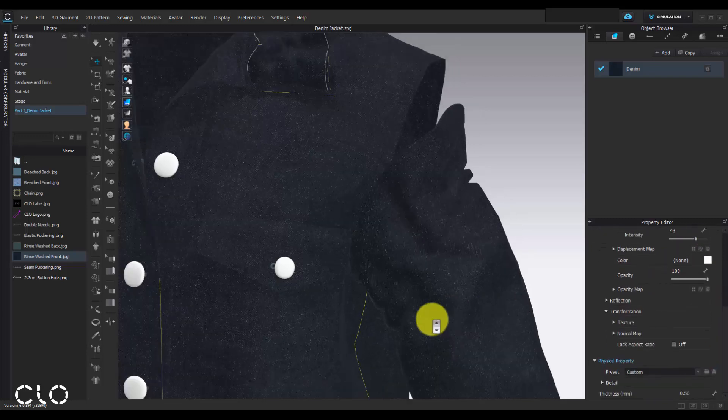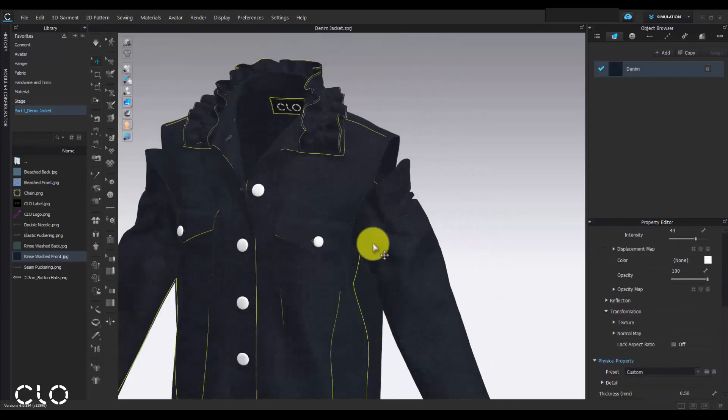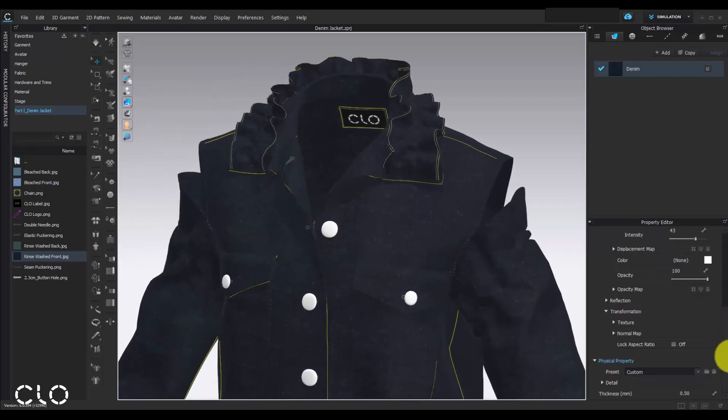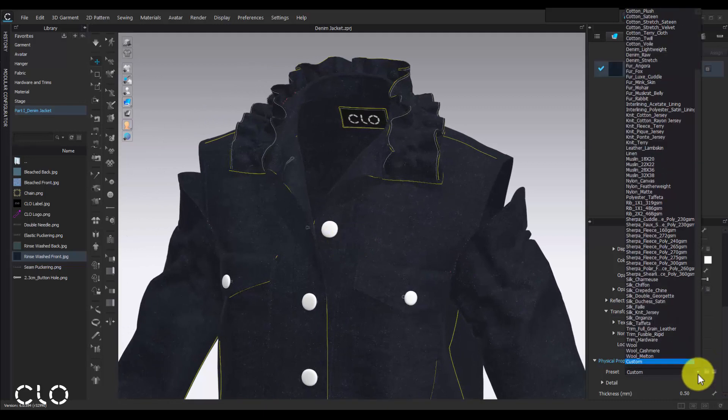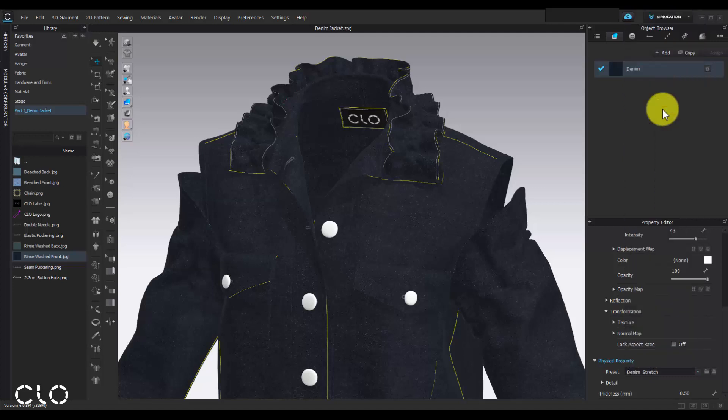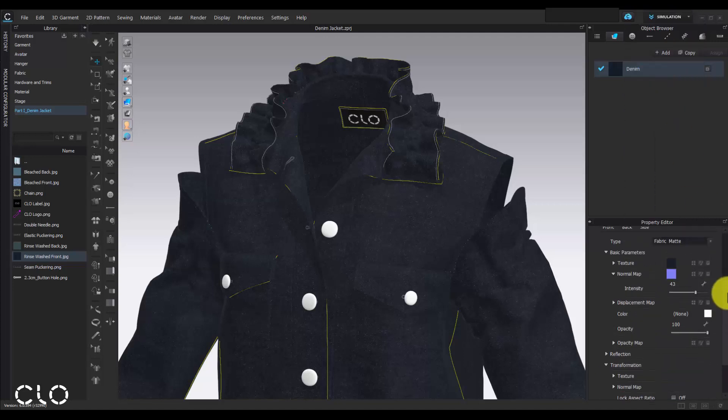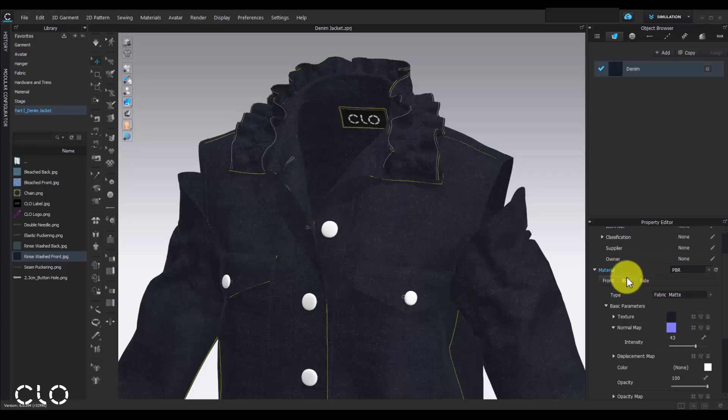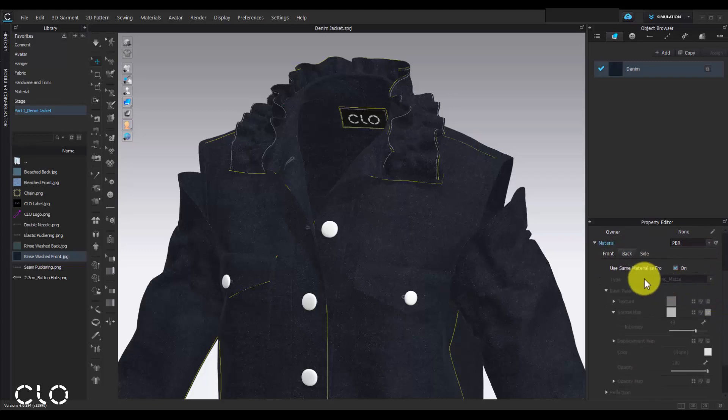Don't forget to change the physical property of our fabric to denim. After finishing the setting for our front side denim fabric, now we can move to back menu to assign different texture for back side denim fabric.